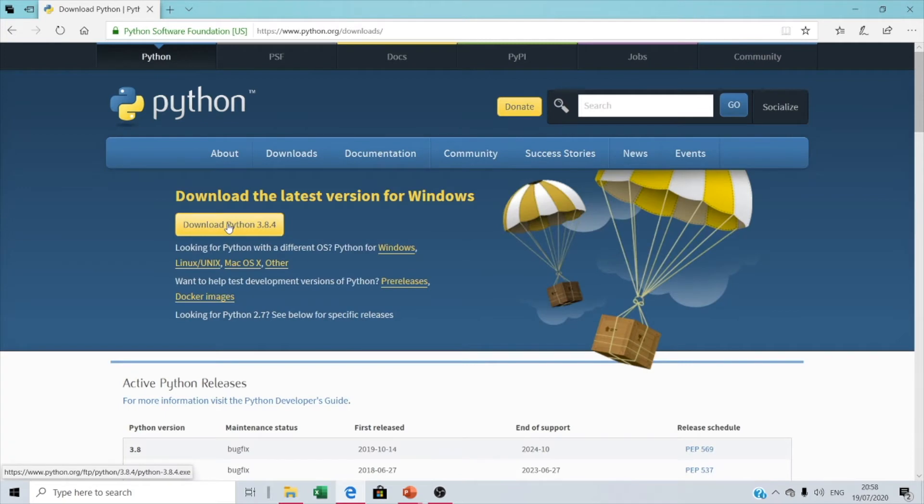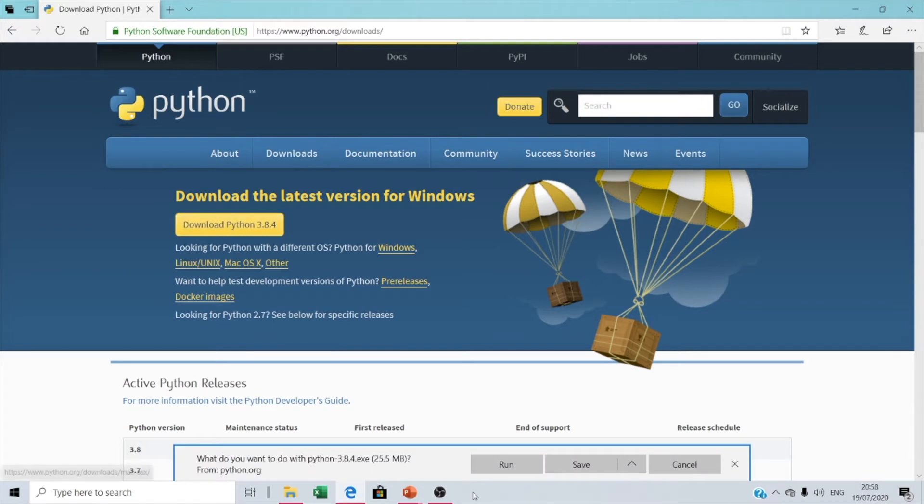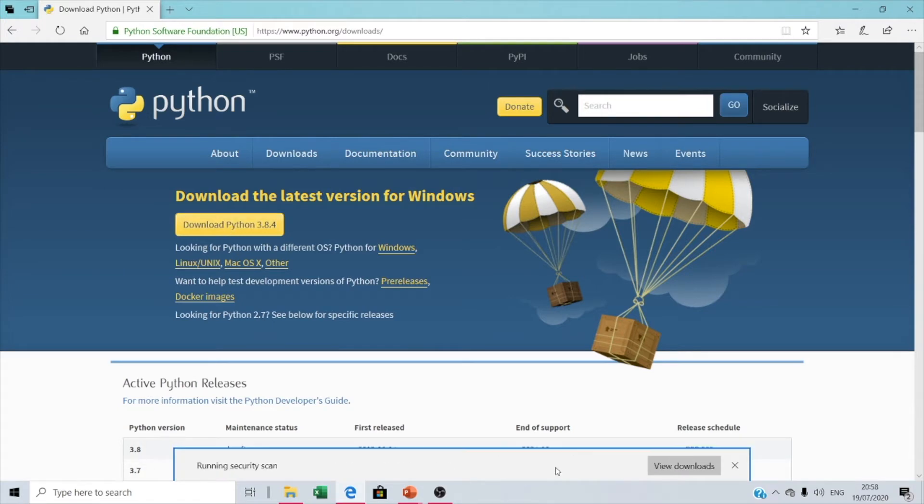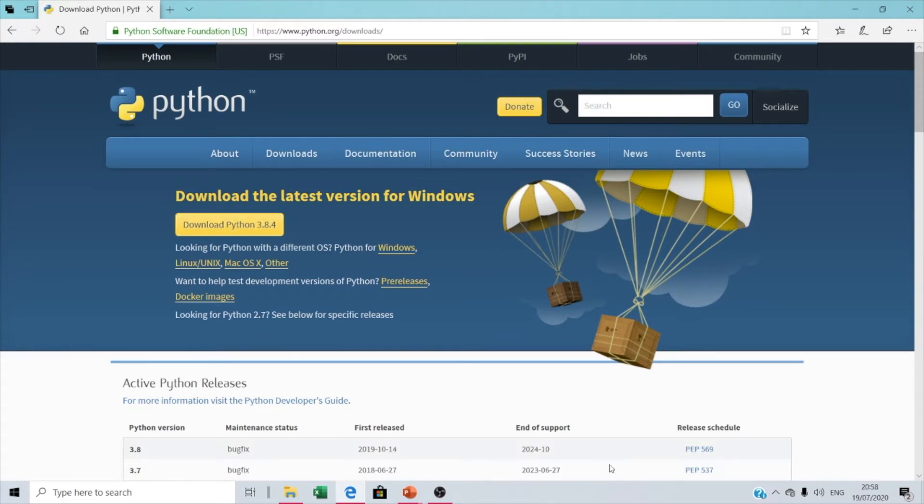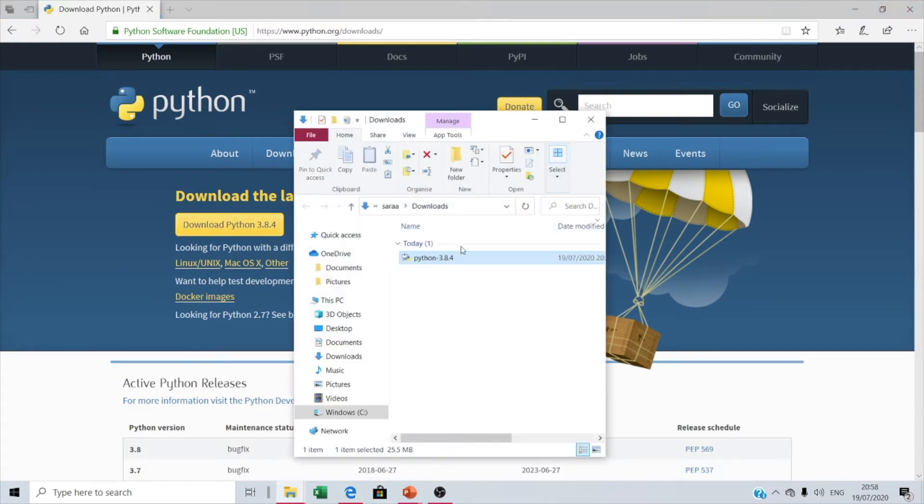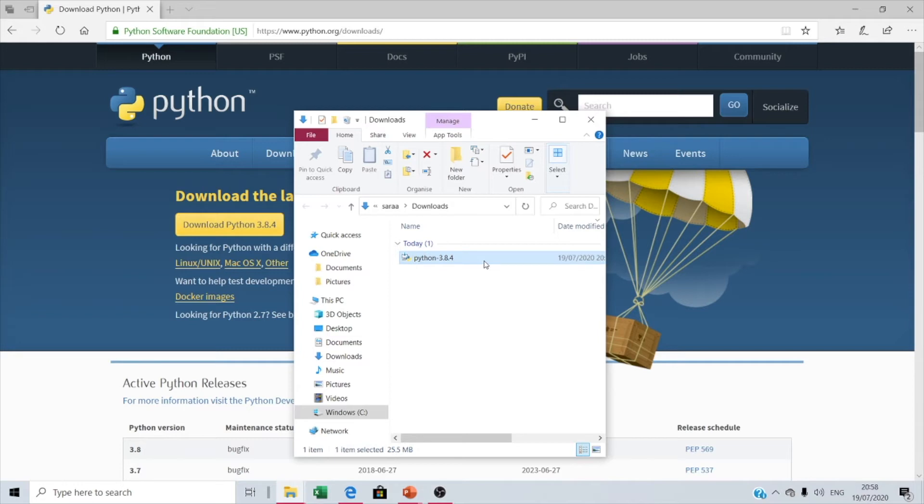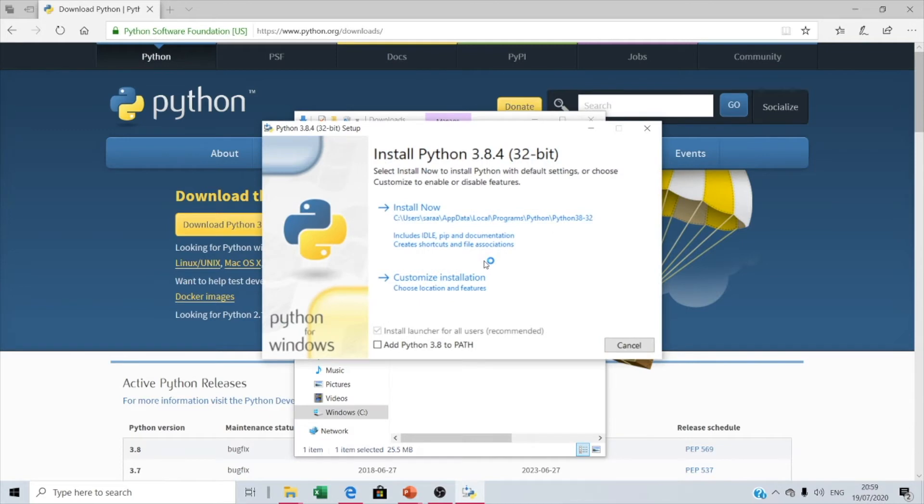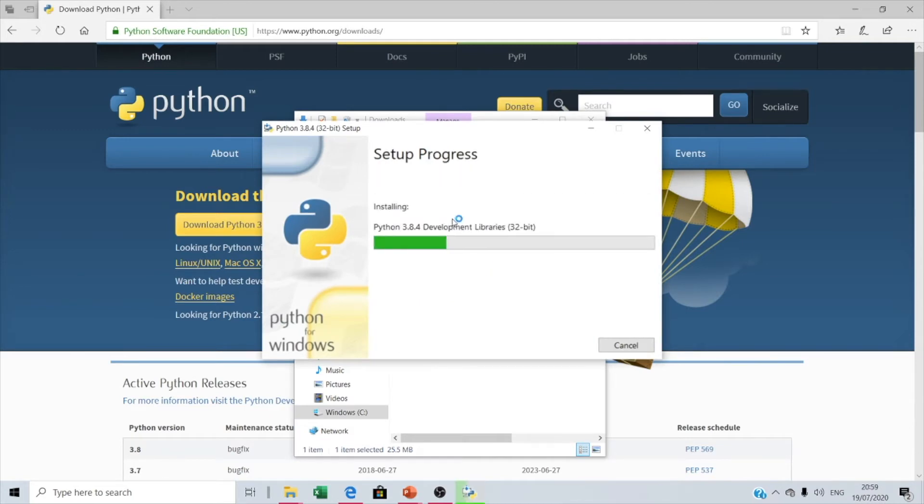With this button, numbers might differ as the version might change. We're gonna save it, open the folder, and press it.